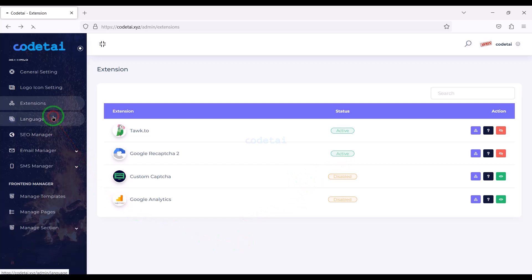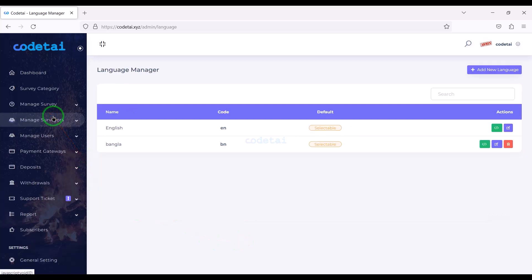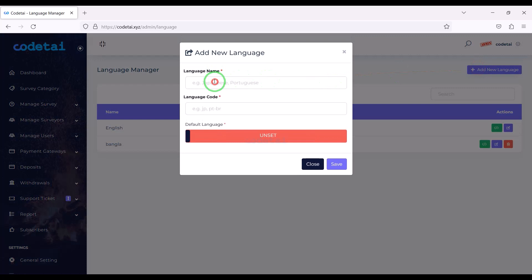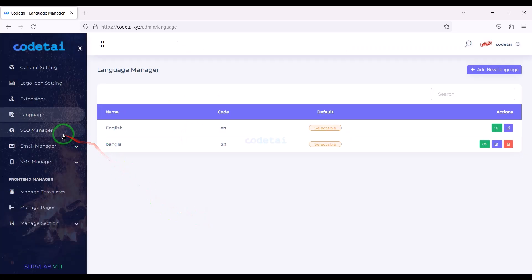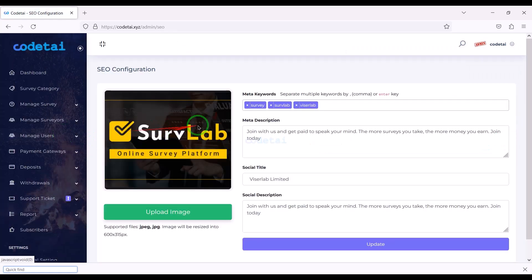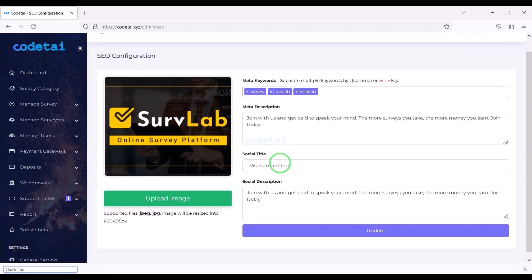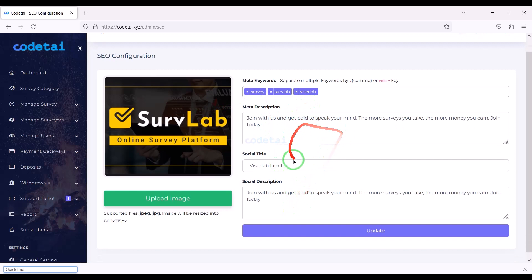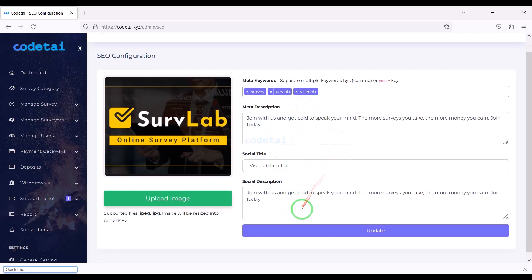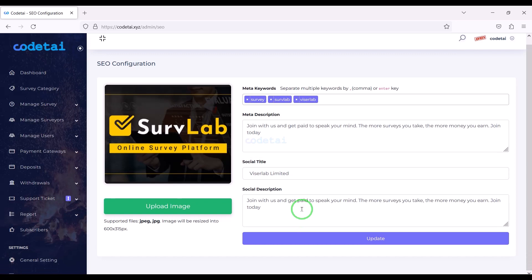We can add multiple languages of different countries to the website. Then we can do search engine optimization for the website very easily — for this you have to submit the SEO information here step by step.